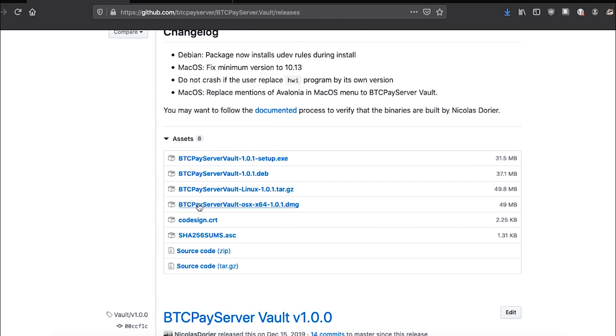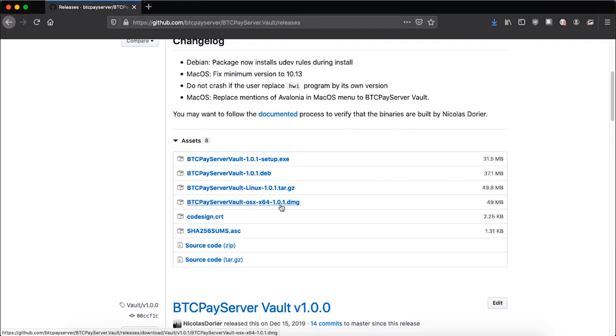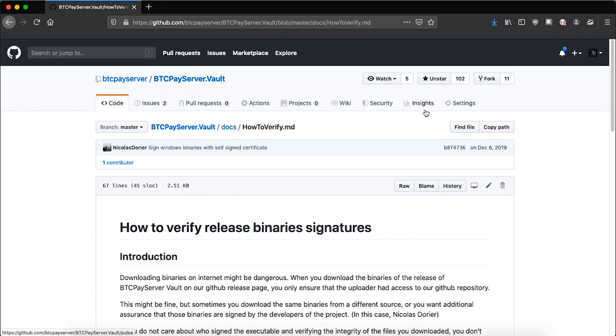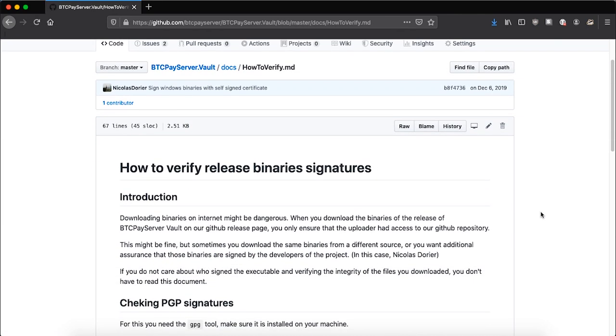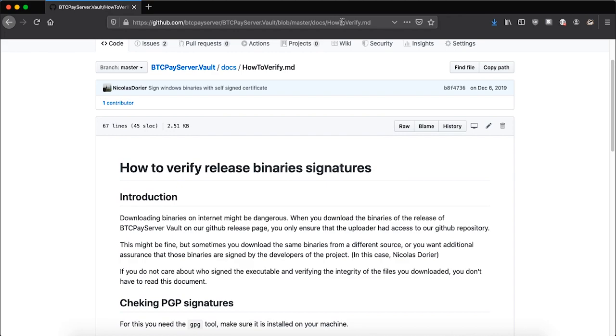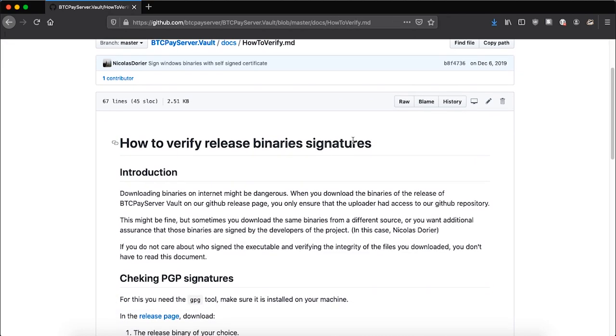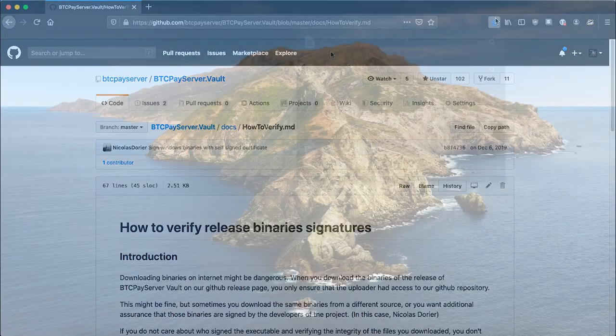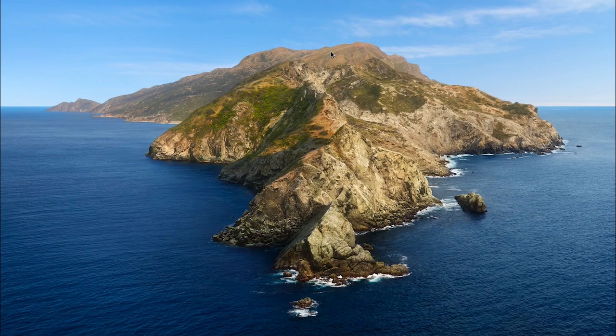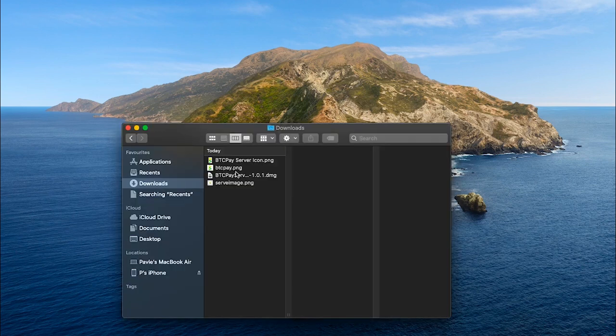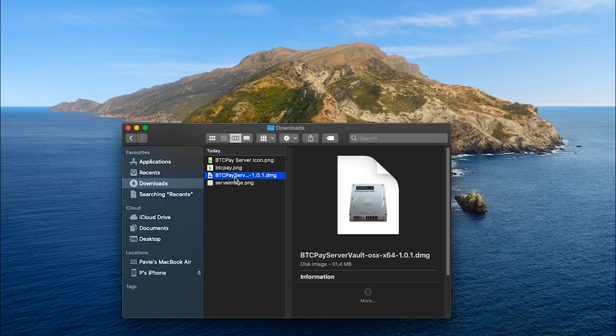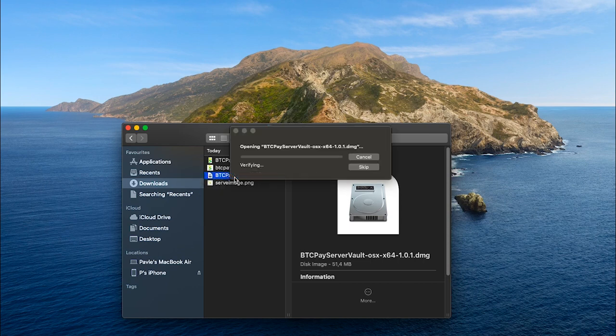Since I am showcasing this on a Mac, I will download the .dmg file. When you download the application, you can verify binary signature. I will leave a link to documentation which will explain how you can verify the signatures. For now, I will just install this app on my Mac. It is good to mention that BTCPay server vault is compatible with both Linux, Mac and Windows.